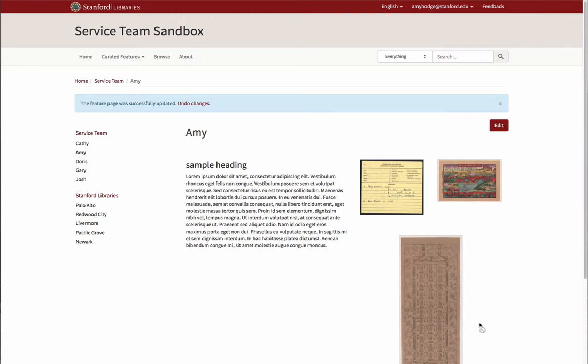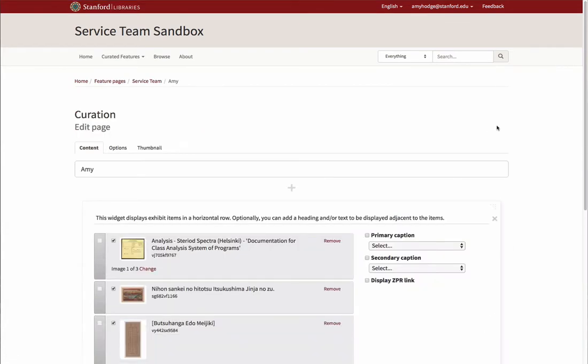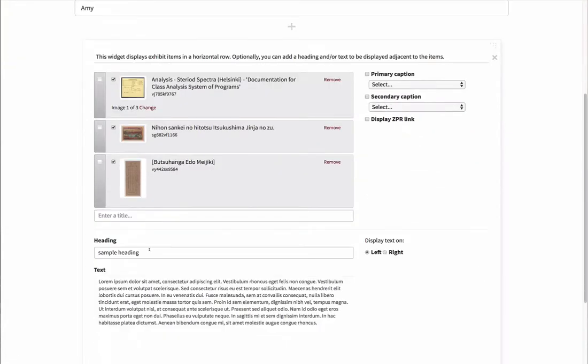Let's try a different option for the header and description. Click the red Edit button to edit your page. We will delete the header and text in the Item Row widget.